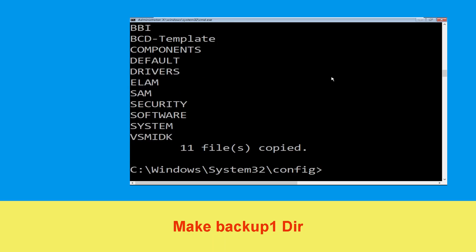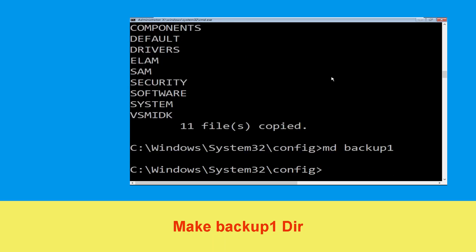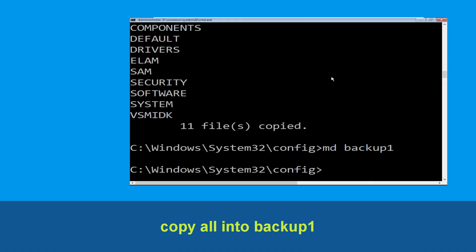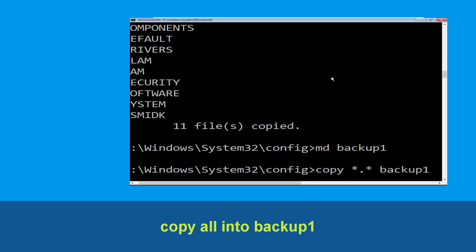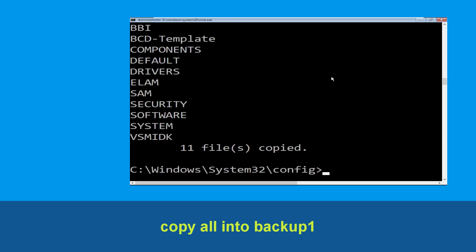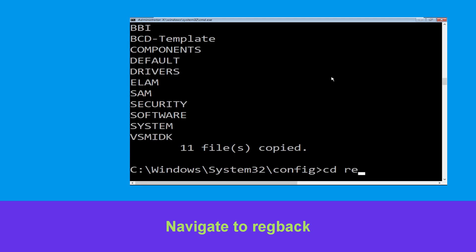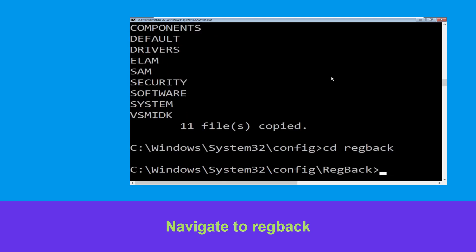Now type md backup1 and hit Enter. Then type copy *.* backup1 and hit Enter to execute the command. Now type cd regback and hit Enter.